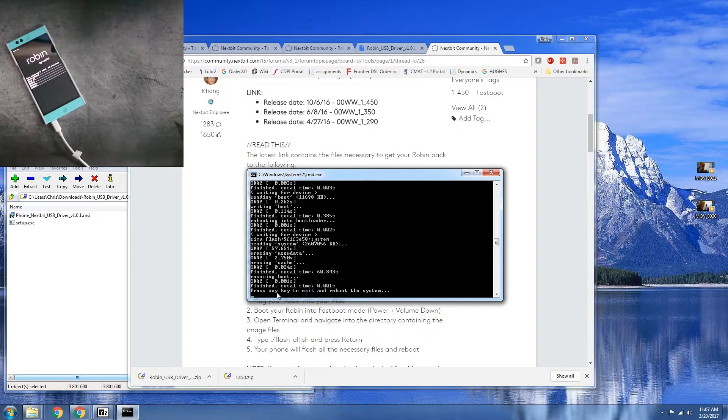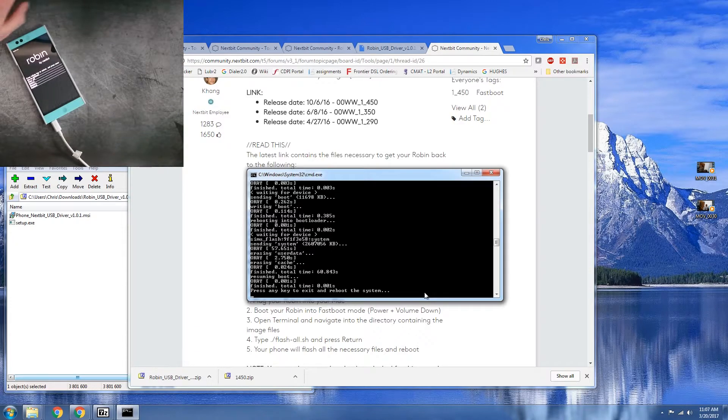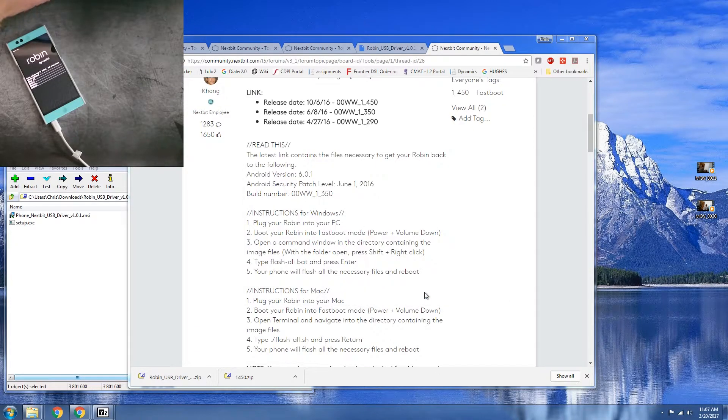All right, so it looks like it's done. Press any key to exit and reboot the system. All right, now that is done.